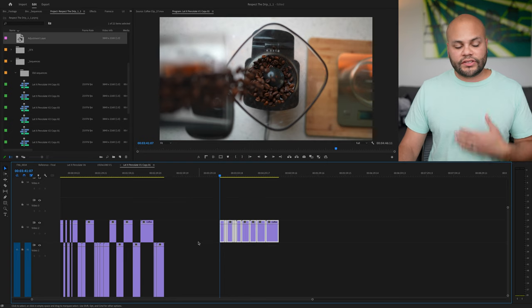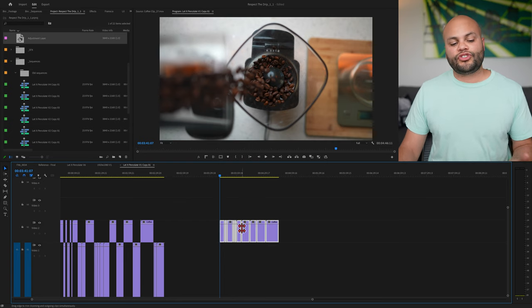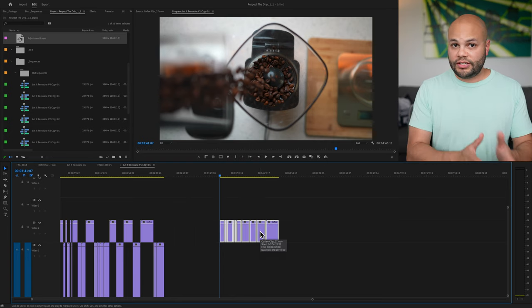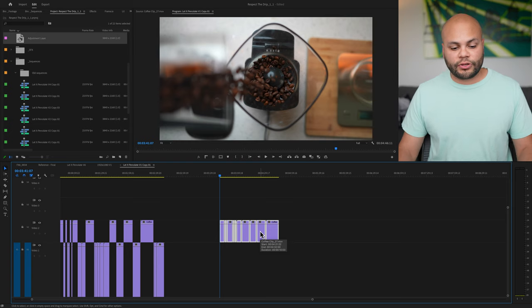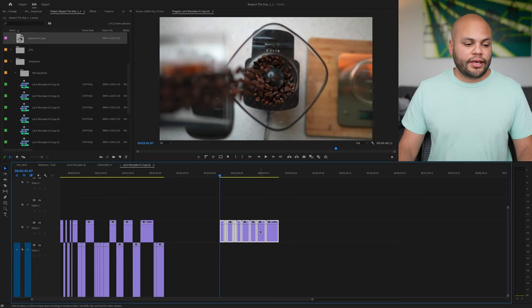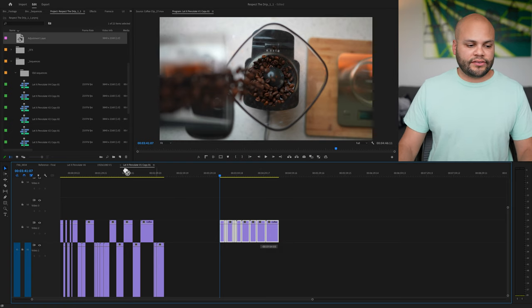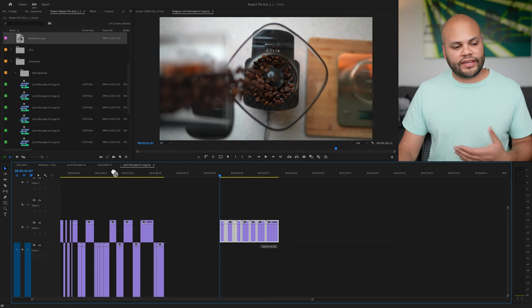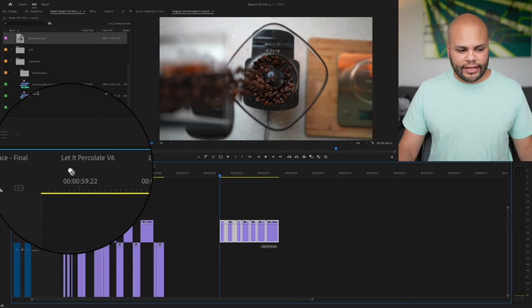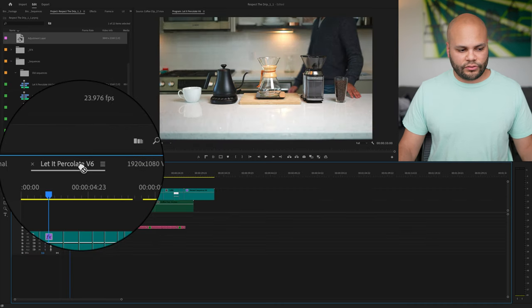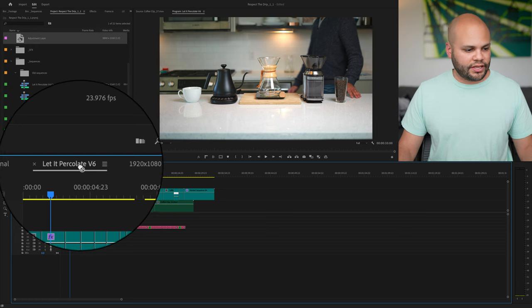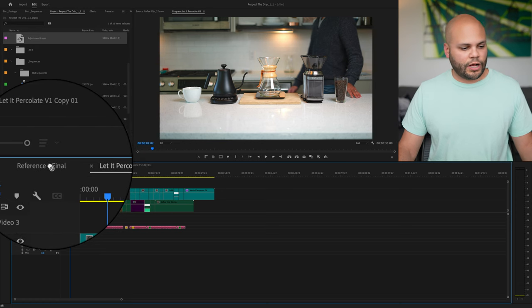The next part is if you wanted to bring these over to a sequence that you're already working on. So I'm going to click and drag this and I find this the easiest way is to just drag it over to a sequence.